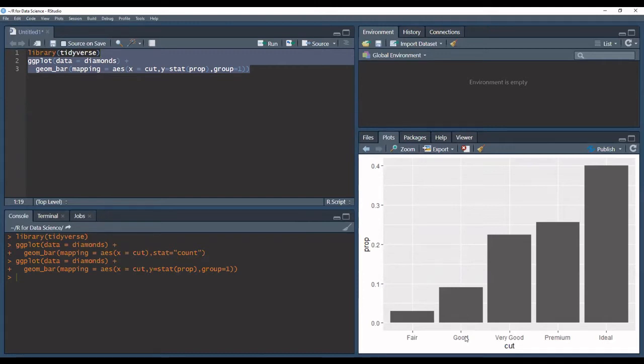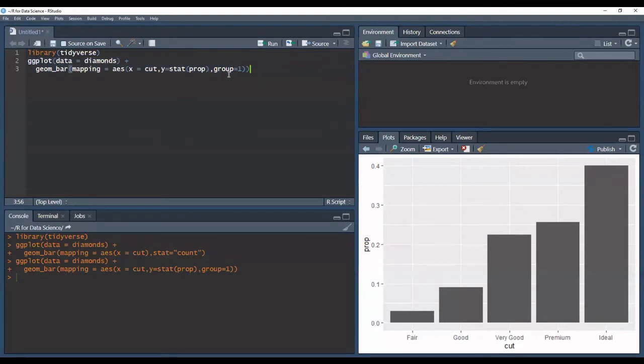So what's important to note is that group is a dummy variable which overrides the default grouping that the geom bar function had.